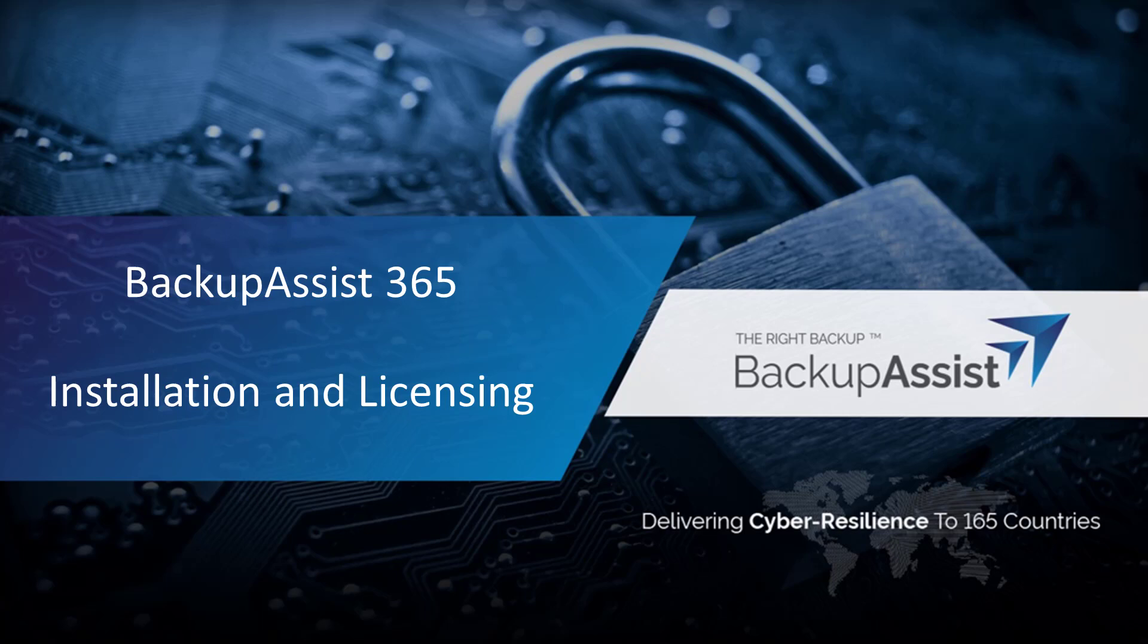Welcome to this introductory video for BackupAssist 365 where we'll share what BackupAssist 365 is as well as how to complete the installation and licensing of the product. I'm Craig with your BackupAssist client success team. Let's get started.